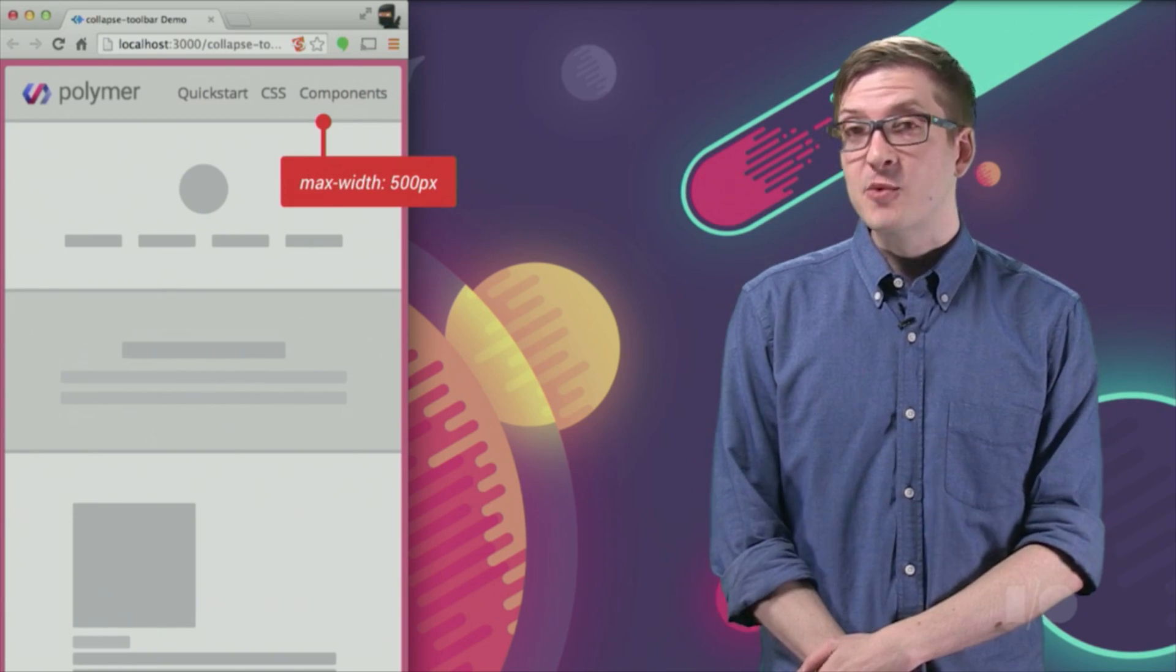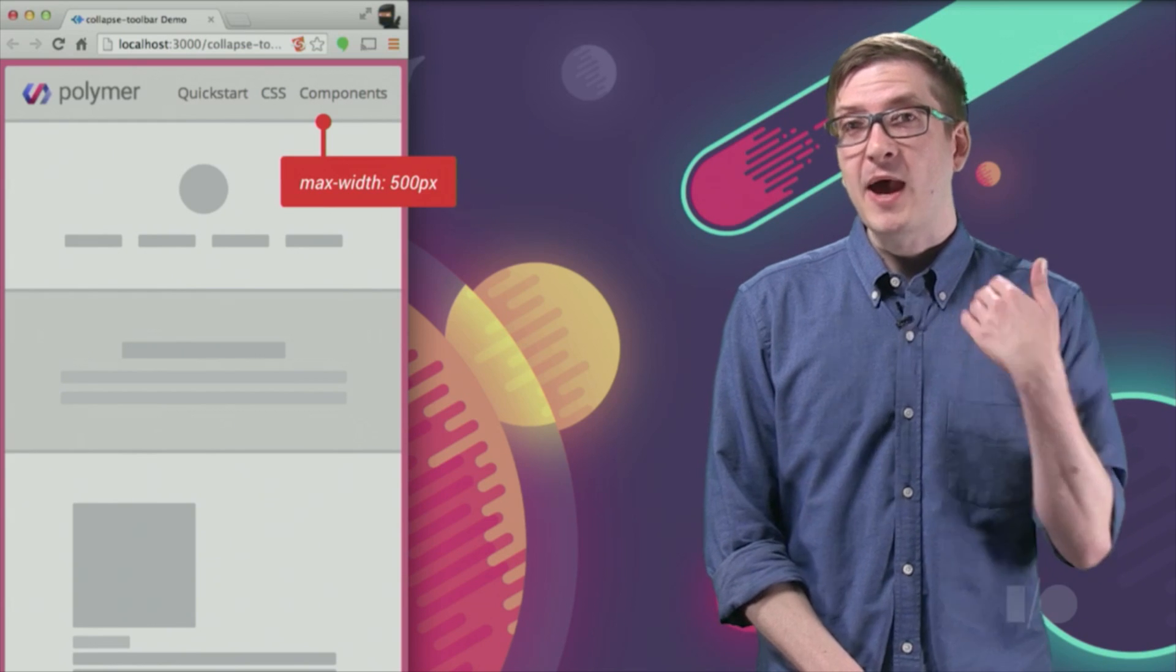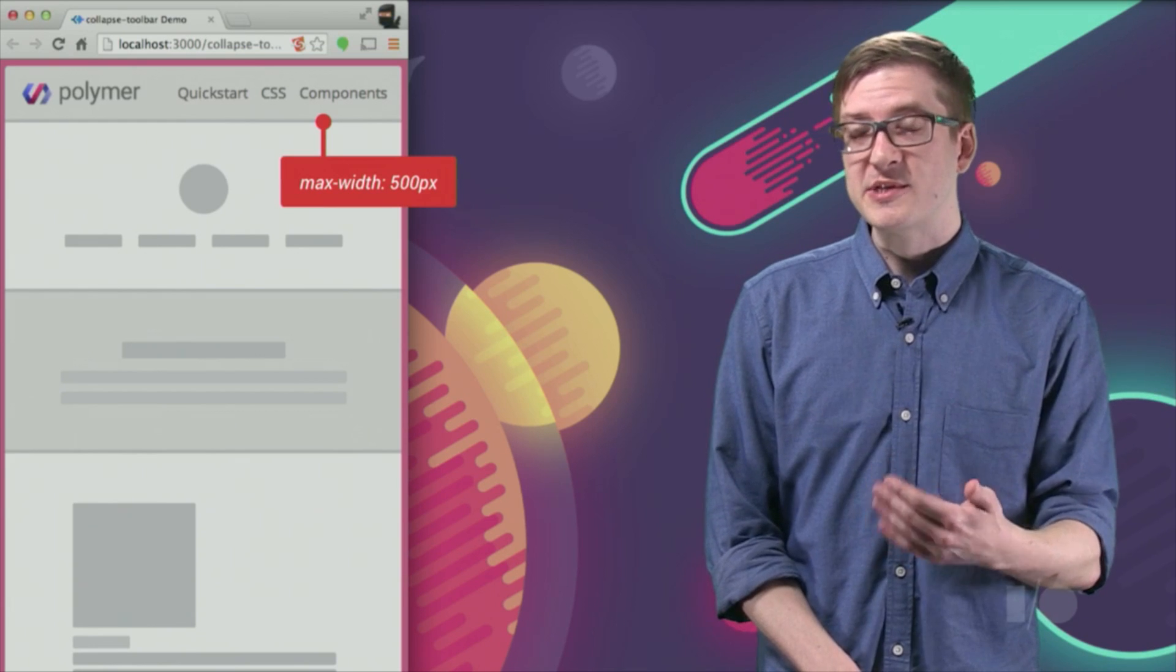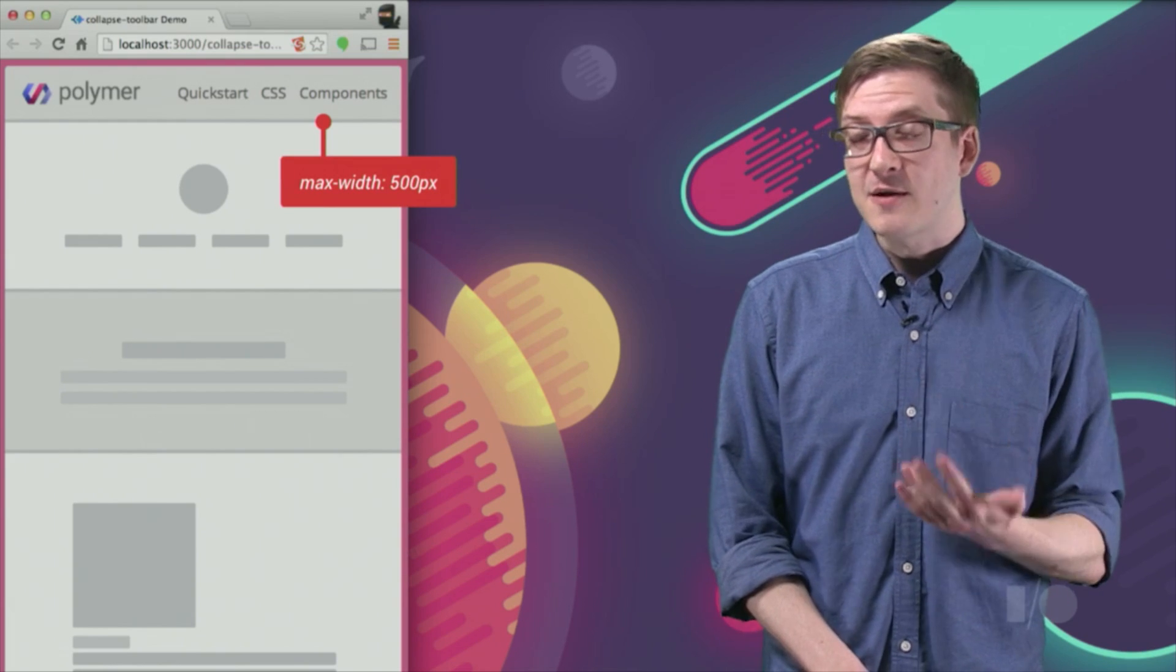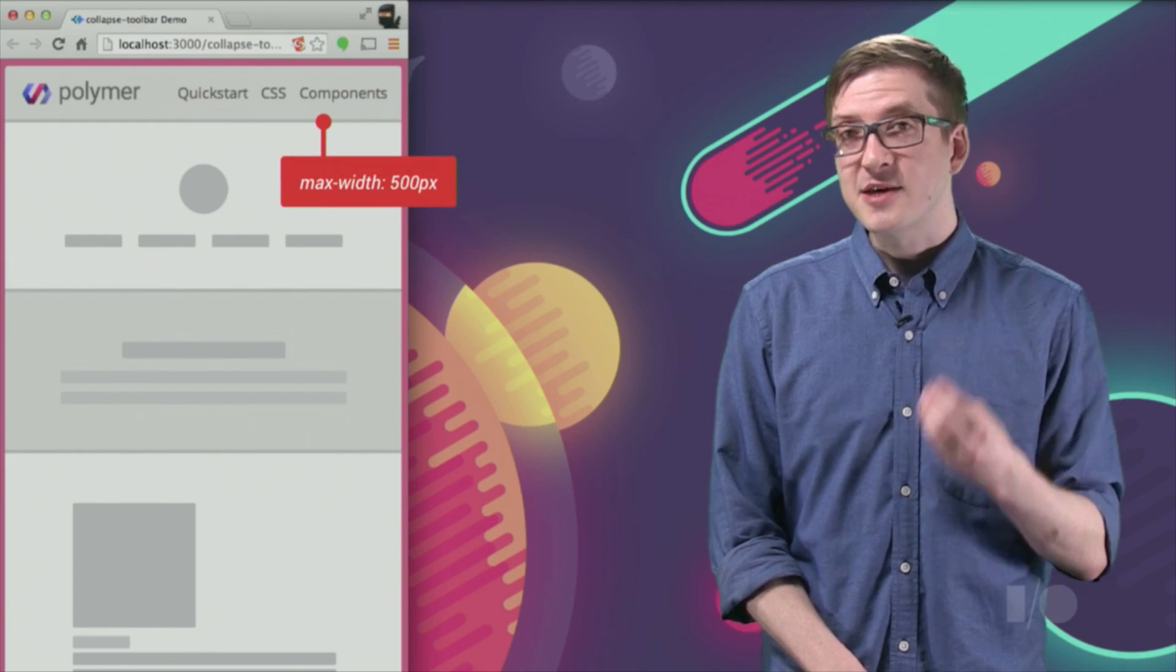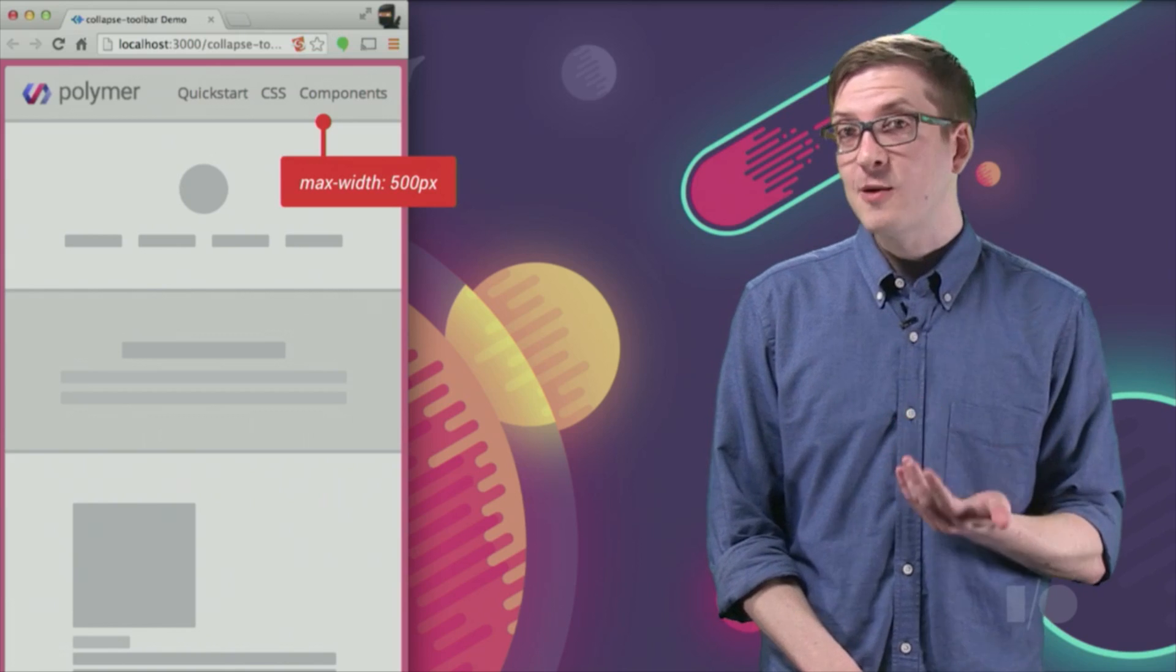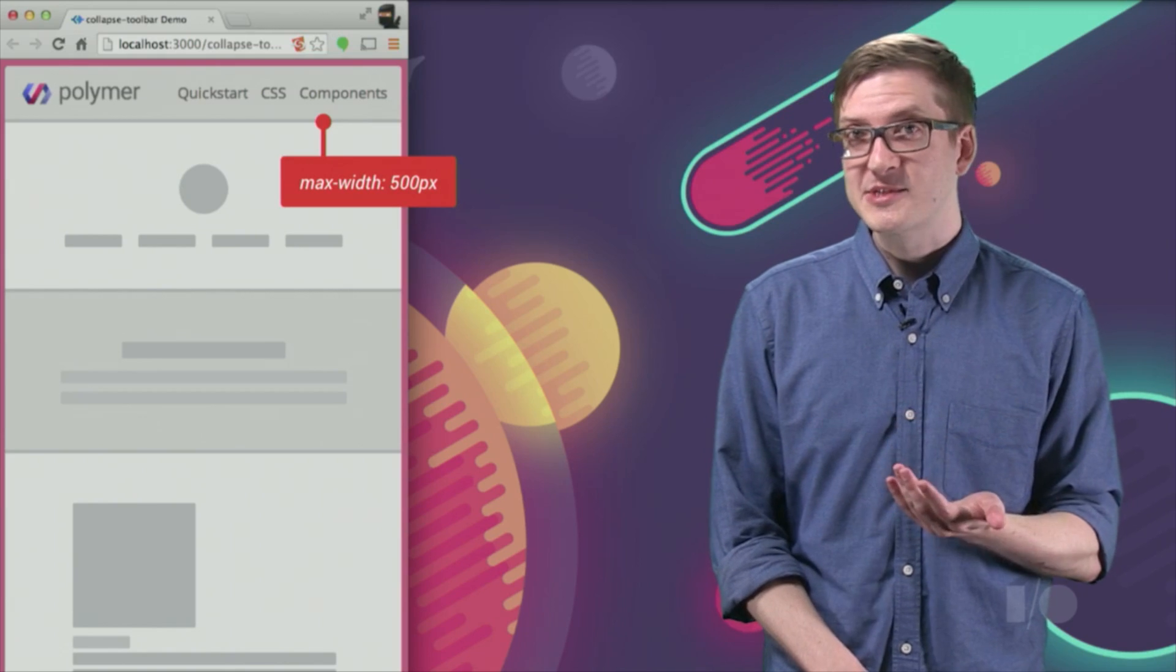So how can I create a responsive element that doesn't bake in all of its breakpoints? One option is to allow the developer to actually pass in a breakpoint, to actually configure my element from the outside and tell me when they want it to collapse.